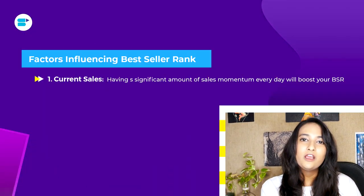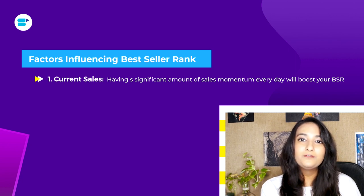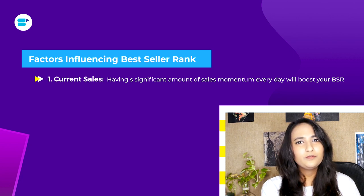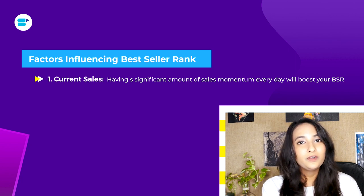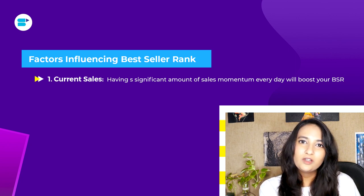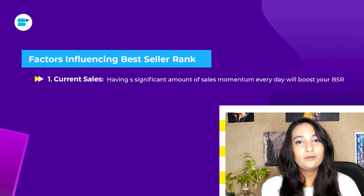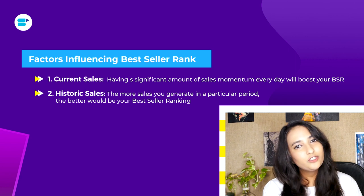The first factor is current sales. Your sales velocity has a lot of impact on your BSR. If you have a very regular sales velocity every day and a consistent number of orders, your BSR ranking is set to increase. However, if your sales velocity starts decreasing, you will notice a corresponding drop in your BSR ranking.